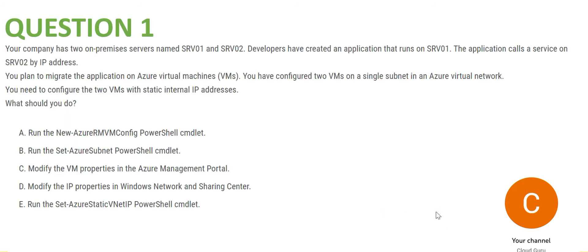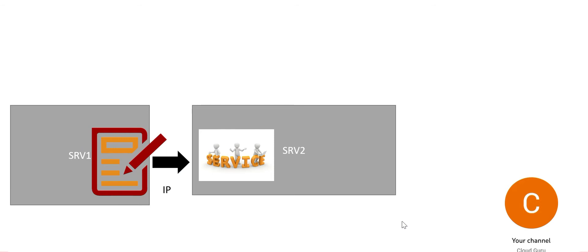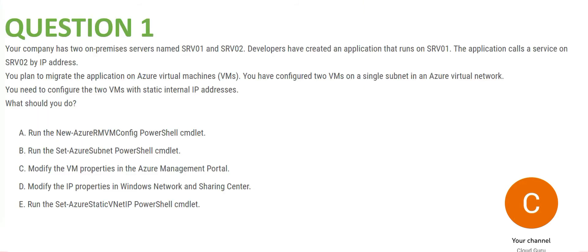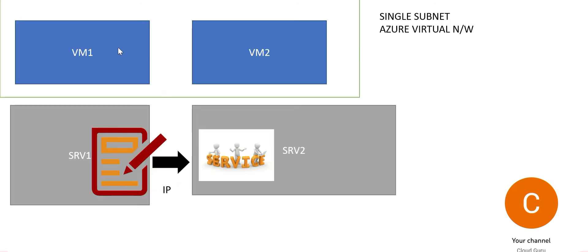Now let us understand what you are supposed to do. You need to put Server 1 and Server 2 on Azure cloud in a single subnet in Azure Virtual Network. What is it that you are supposed to do? You need to configure the two VMs with static IP addresses. These two VMs, VM1 and VM2 on Azure, you need to configure them with static IP addresses.